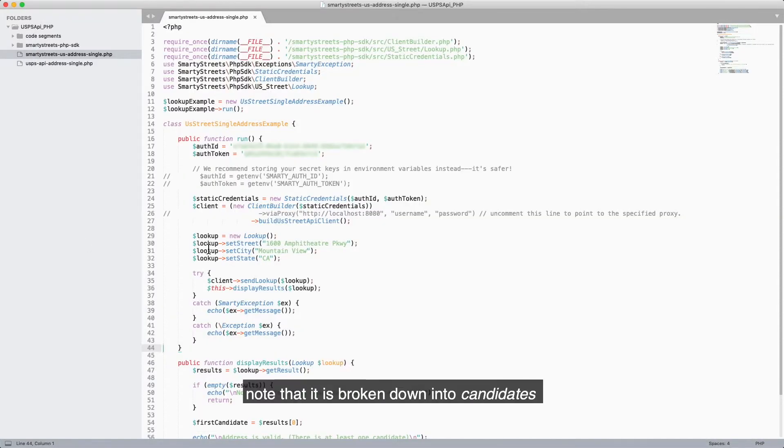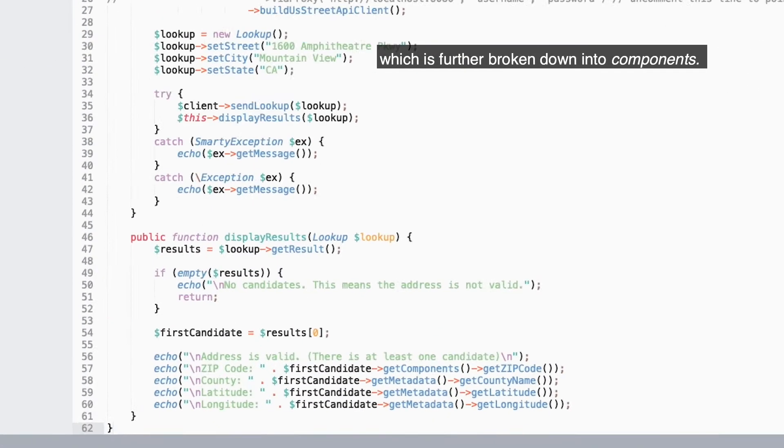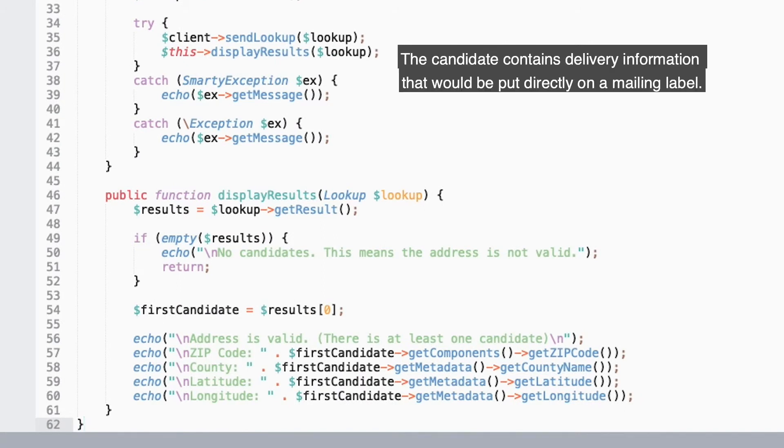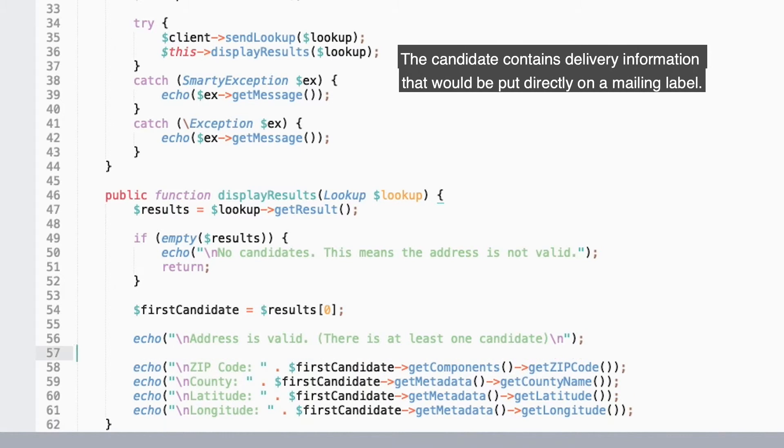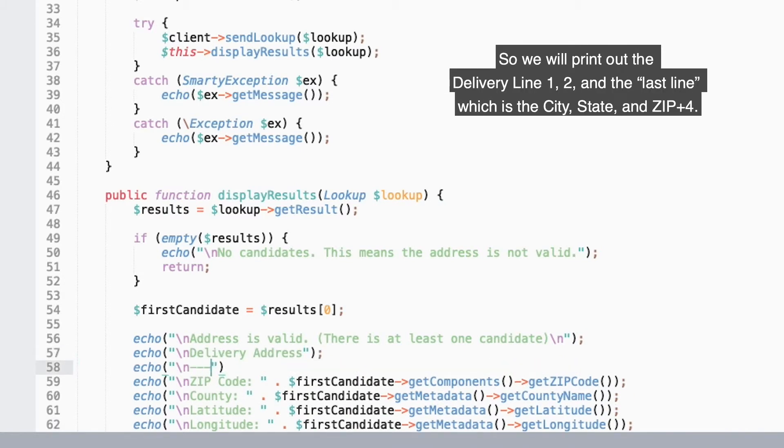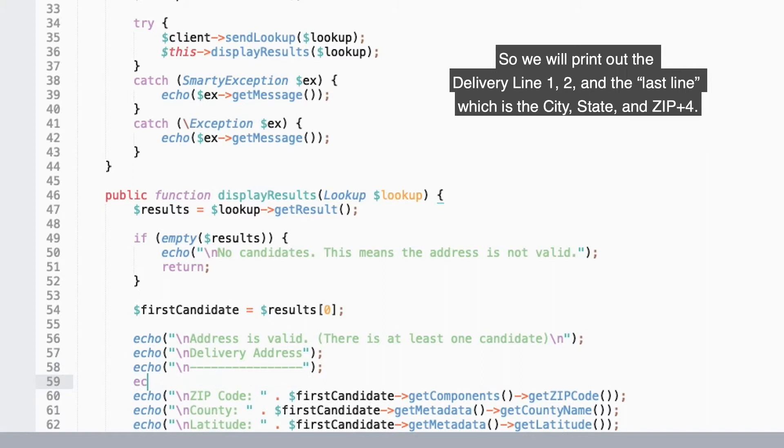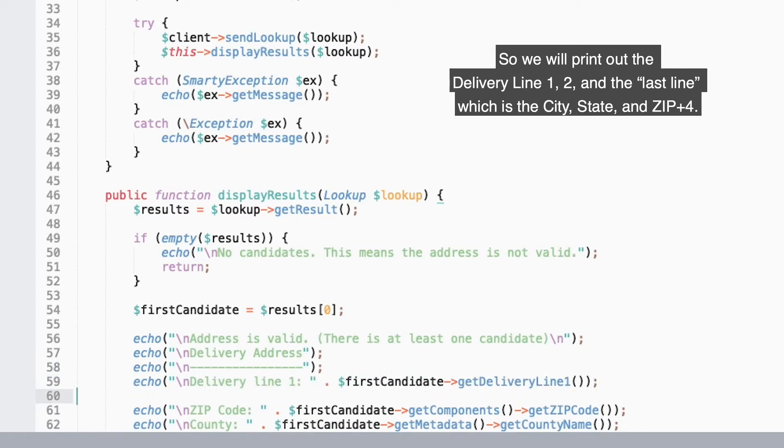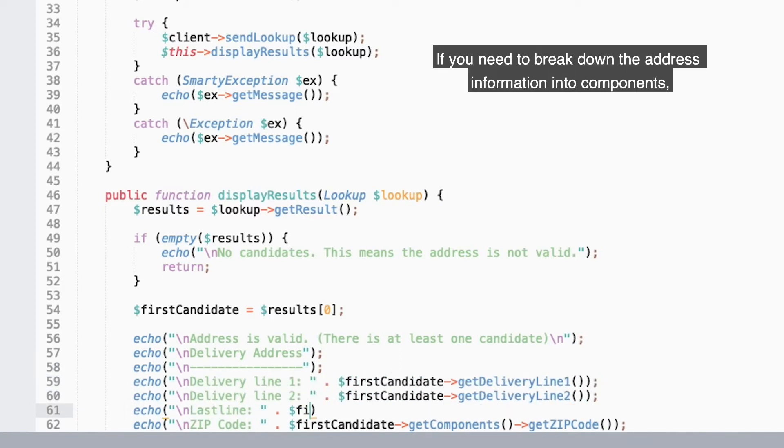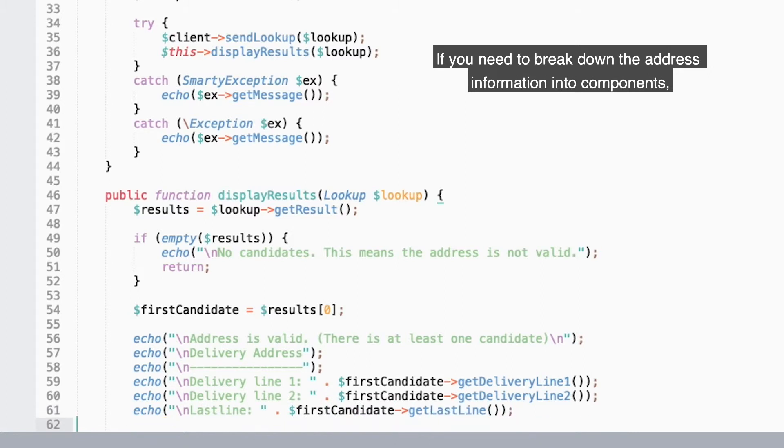As we add the code to print more information, note that it is broken down into candidates, which is further broken down into components. The candidate contains delivery information that you would put directly on a mailing label. So we will print out the delivery line one, two, and the last line, which is the city, state, and zip plus four.